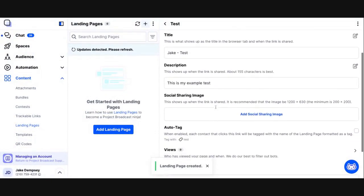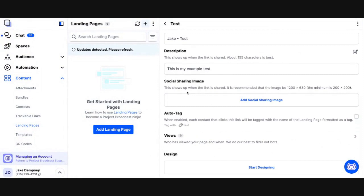There are a couple of things you want to do when creating a landing page. The first is the social sharing image. This image is about the preview that shows if someone shares your landing page URL on social media. When you share a link on social media it creates a preview and tries to pull an image from the website — sometimes it picks a poor image. The social sharing image tells the social platforms which image to show in the preview.